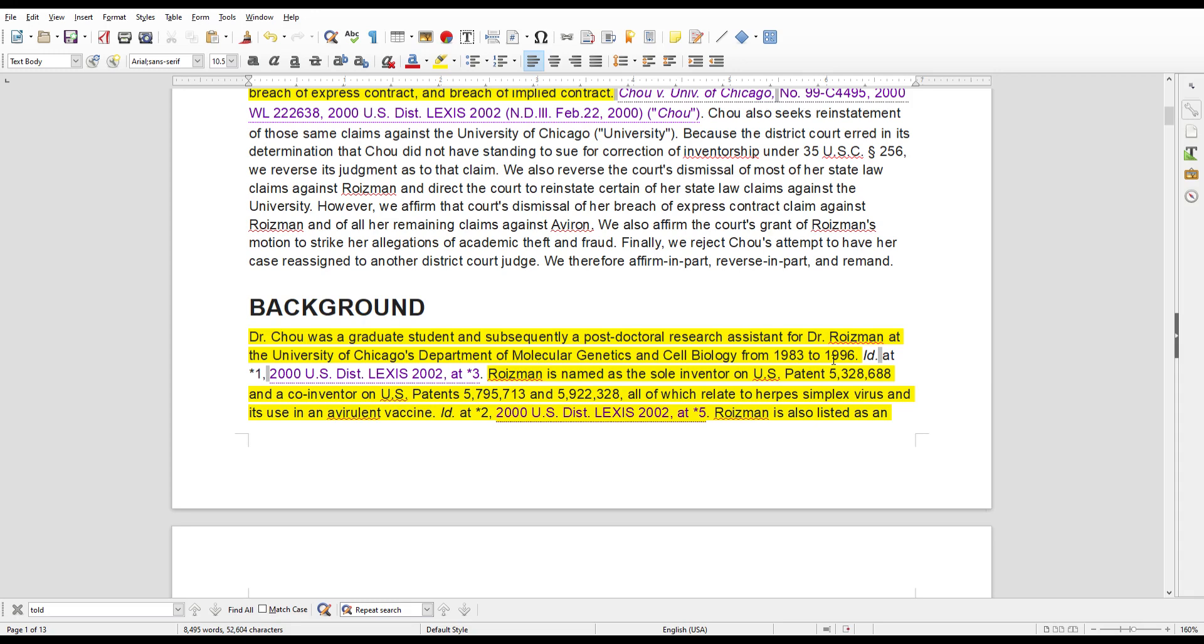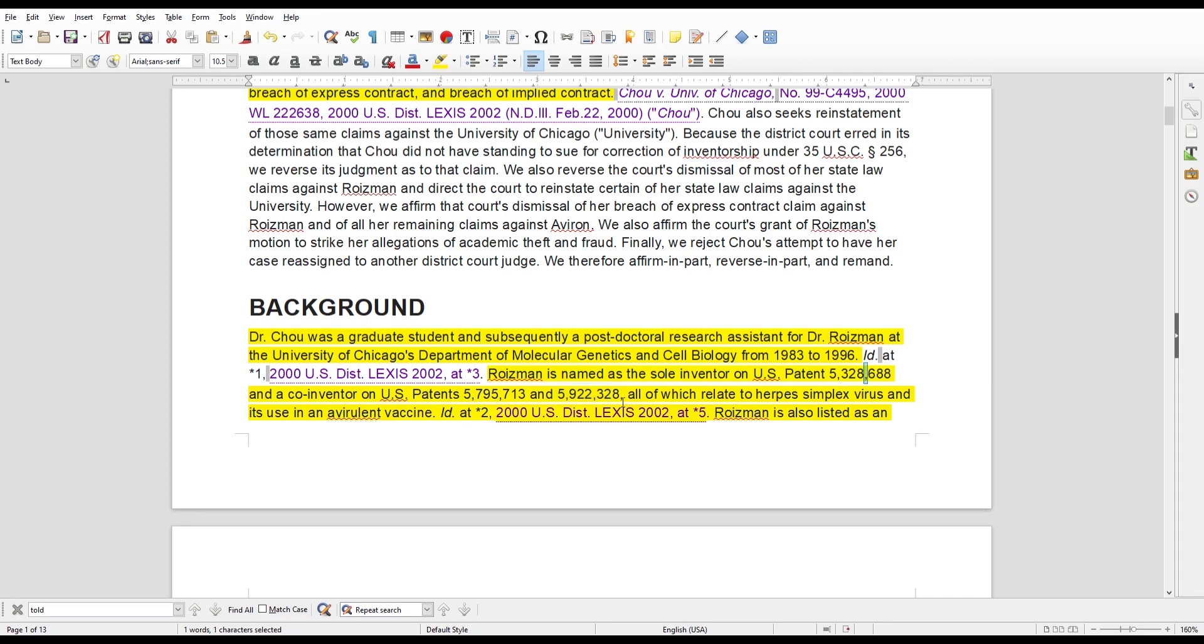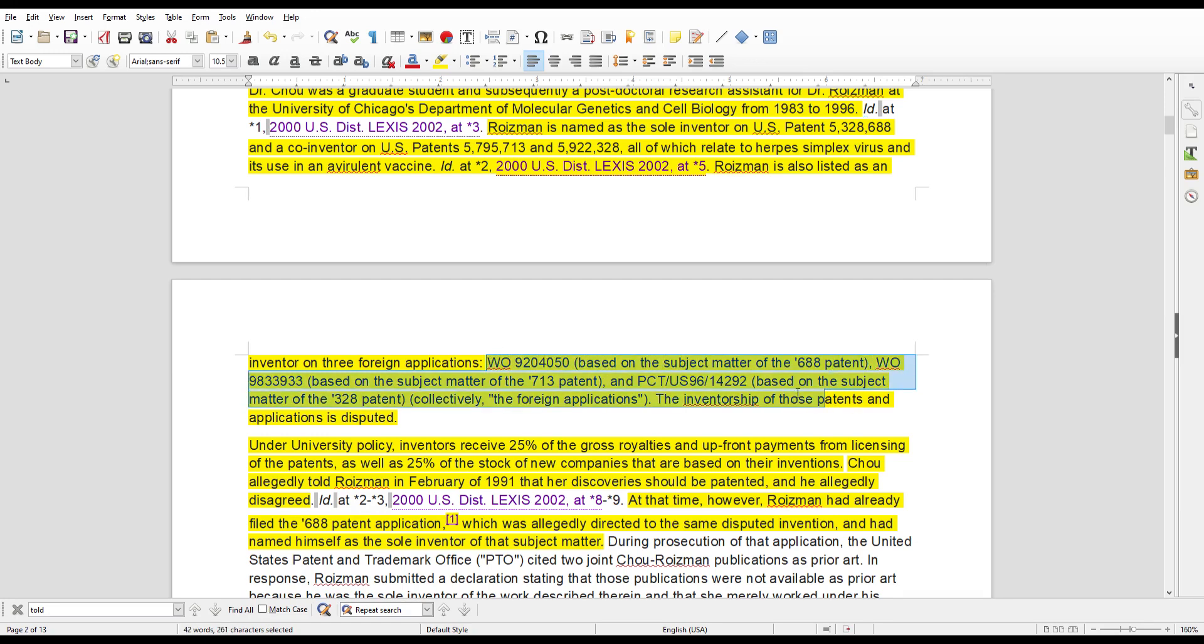And at the same time, Dr. Roisman takes her research and then goes and files his own patent at the U.S. Patent Office. In addition, he filed several other patents. He filed 5795713. He filed 5922328. In addition to filing her patent, 5328688. And then he also actually filed several foreign applications for patents, which I'm not even going to mention here because it's just too confusing to read. But he filed several other foreign patents, right? So, she got pissed and she basically went and filed a claim against him, University of Chicago, and the company he started.